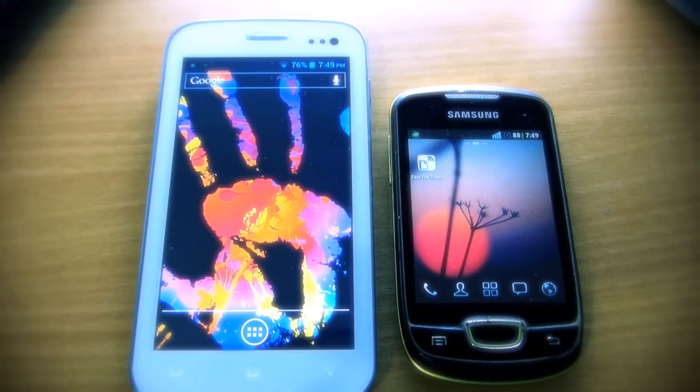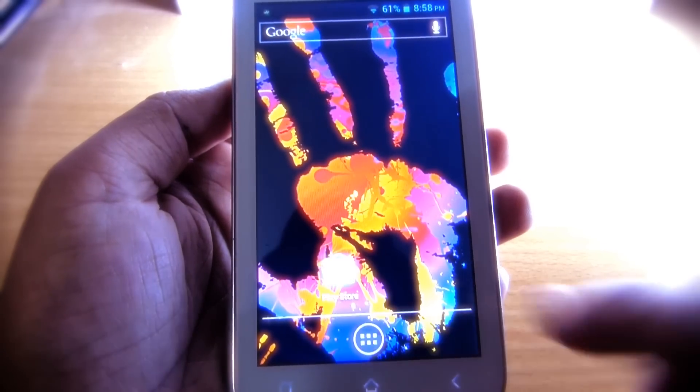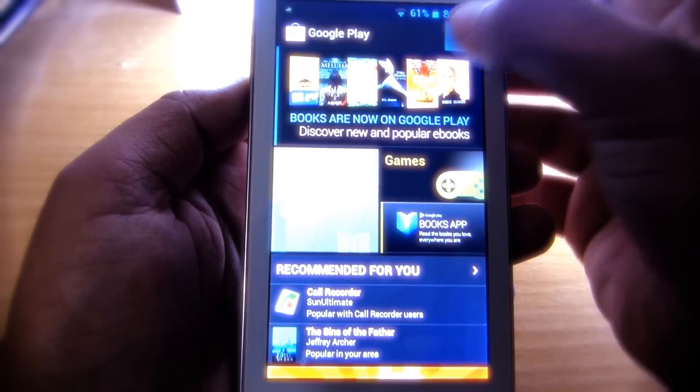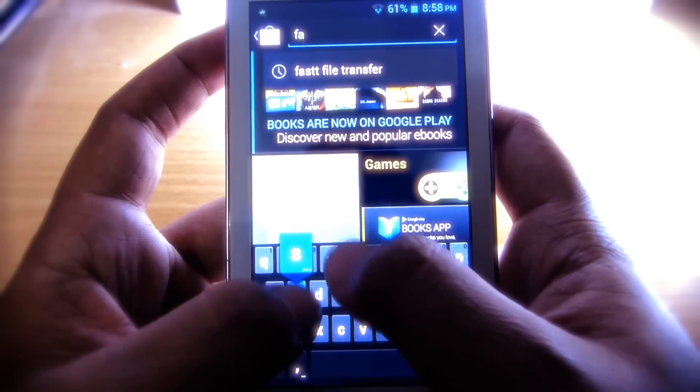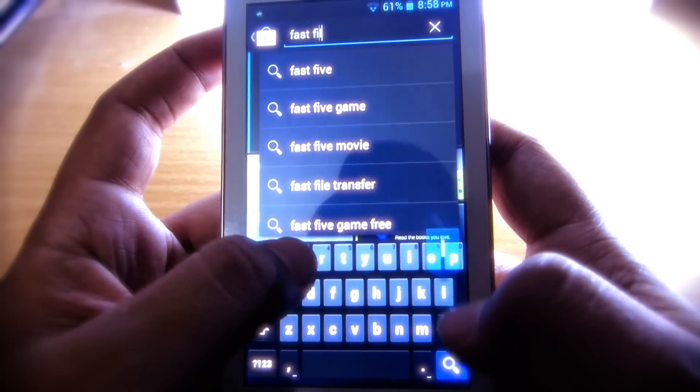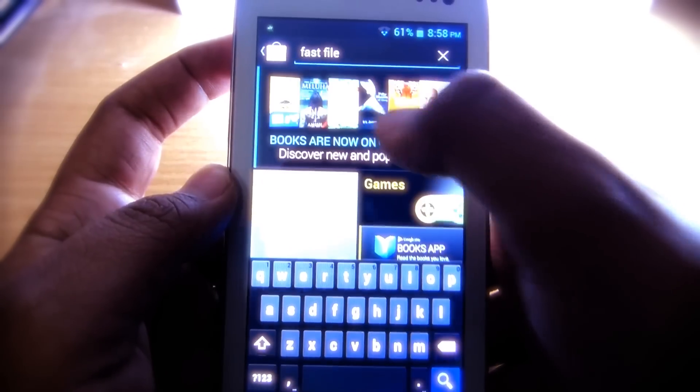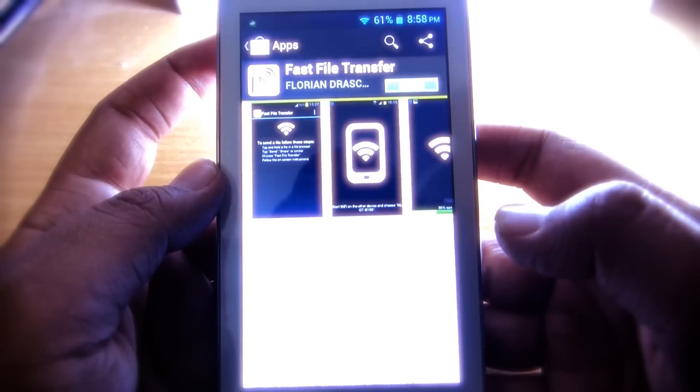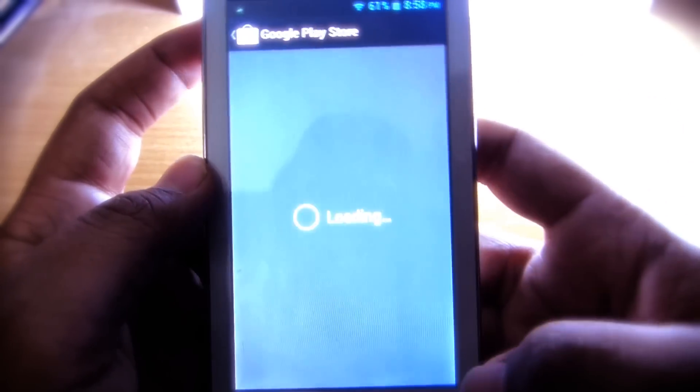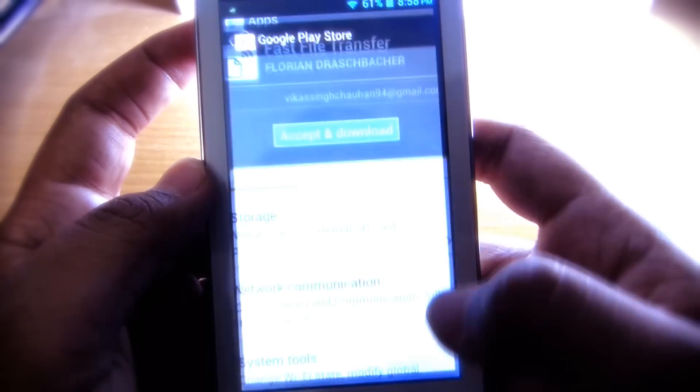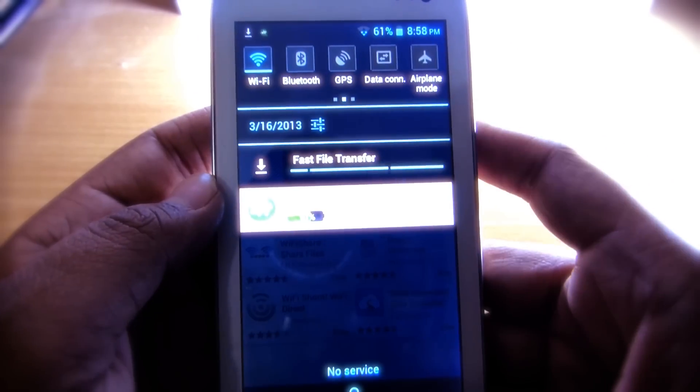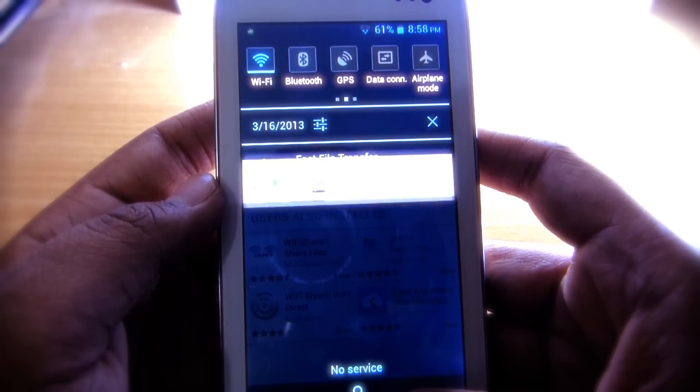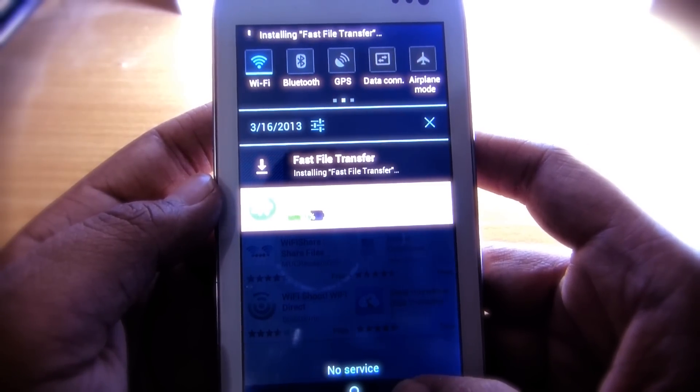First of all, we have to download the app. To download the app, open up the Play Store and search for Fast File Transfer, and then install it.